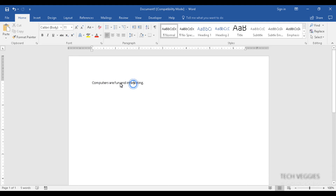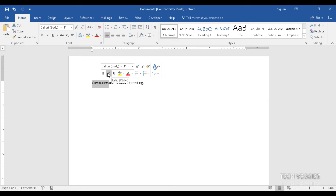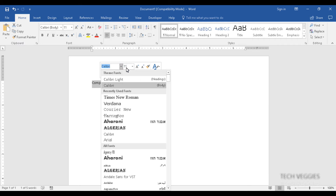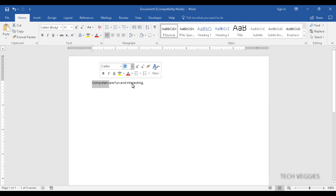Once you highlight text you will notice a mini toolbar appears, which you can use for frequently used formatting features such as bold, italics, underline, font options, font size, bulleted list styles, and more. You can use the mini toolbar directly, or go to the ribbon in the home menu to apply formatting.